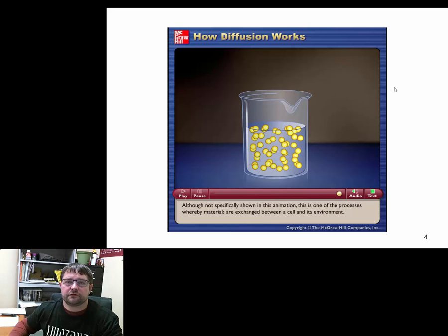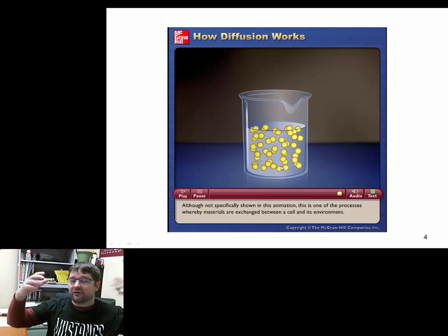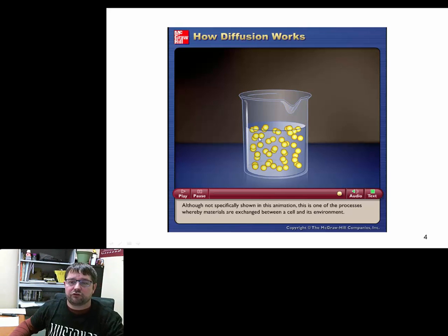One thing to add to that animation: it shows molecules bouncing slowly and staying in the same spot, but that's not quite accurate. A molecule might bounce here, then over there, then end up somewhere else entirely. They are mixing at equilibrium, but they're not staying in the exact same spot. At equilibrium, once the sugar molecules are spread out, you wouldn't be able to detect a difference in sugar concentration from one part of the beaker to another.